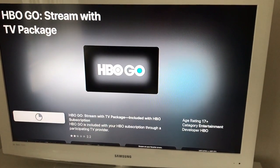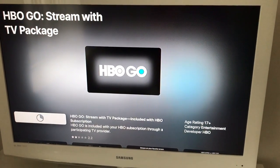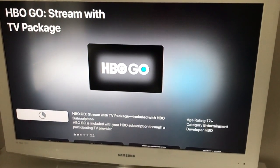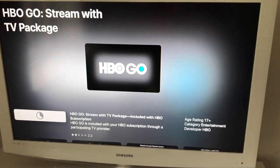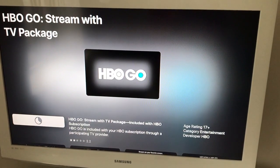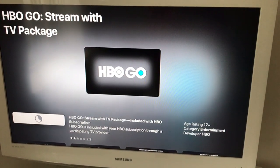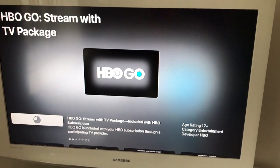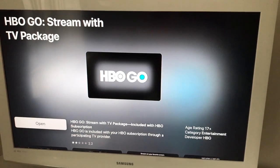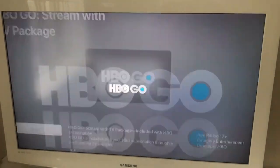You will need to wait until it installs, and then just click Open.